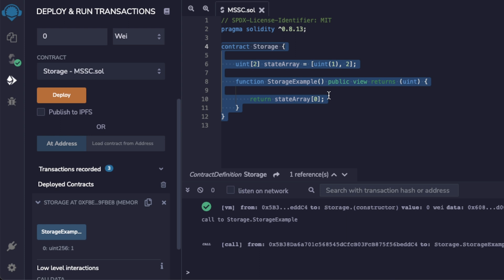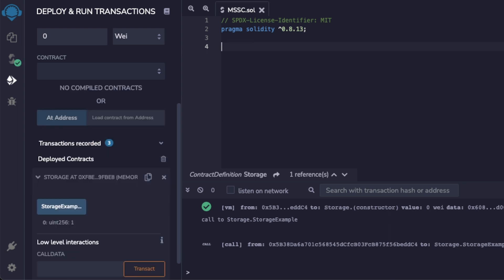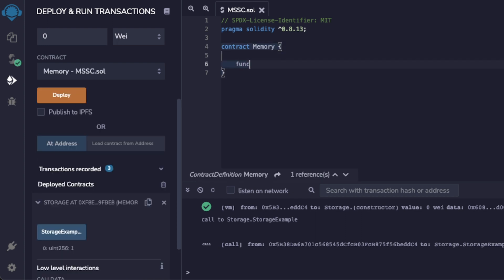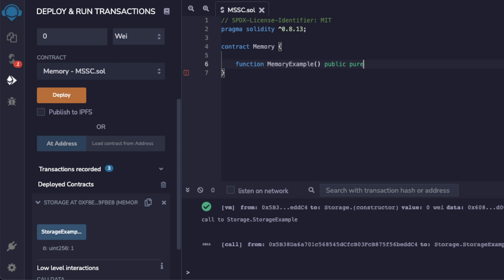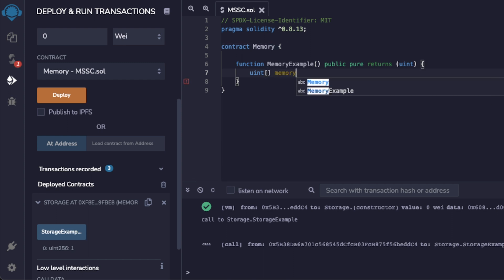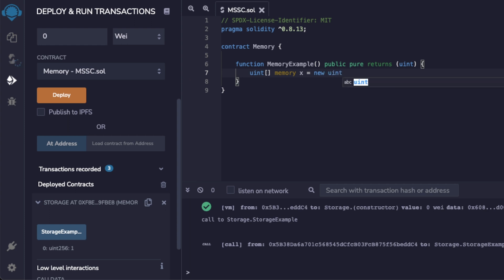Let's switch over to Remix and look at an example of storing variables into memory. This contract I'm gonna call memory. I'm gonna declare a function called memory example with no arguments. I'm gonna declare this function public, pure, and returns unsigned integer. I'm gonna make an array called unsigned integer. Notice how I am calling this array within my function, not outside of the function like the previous example. So I'm gonna declare memory because I want to store my variable within memory.